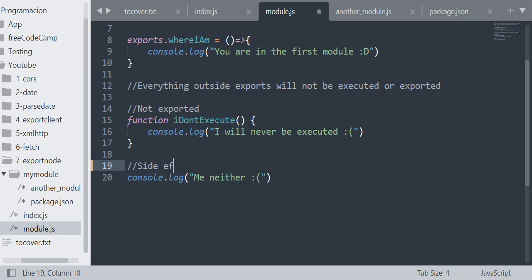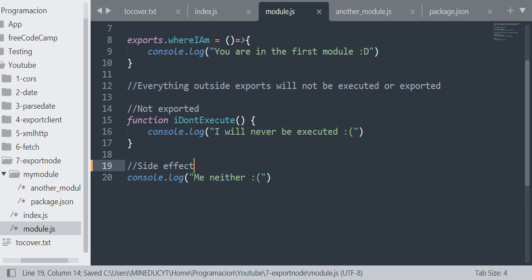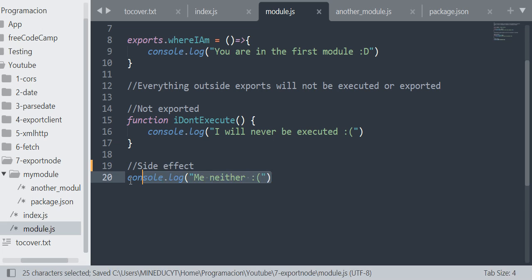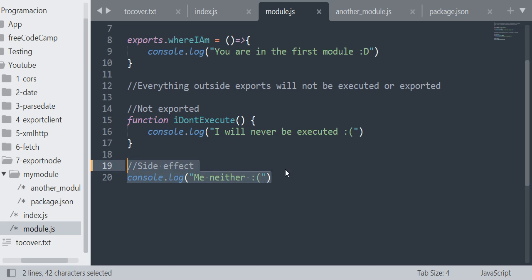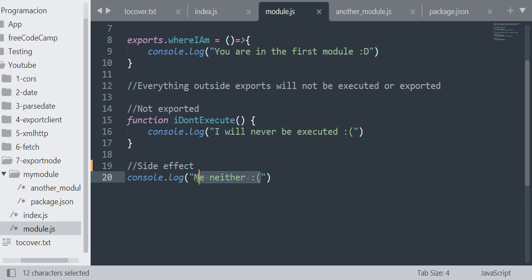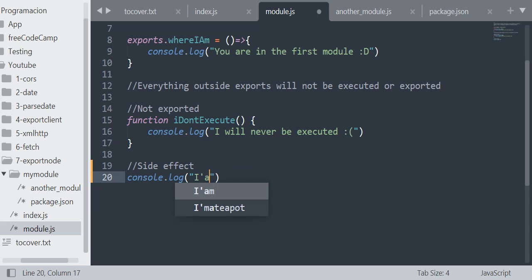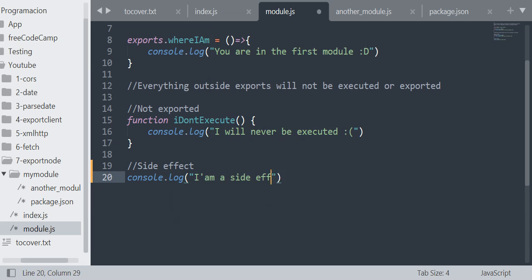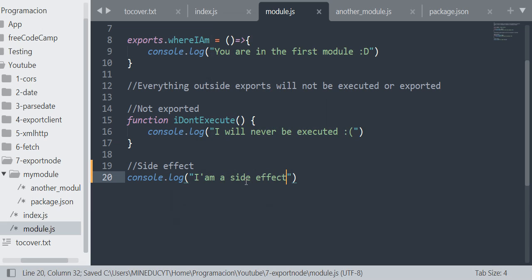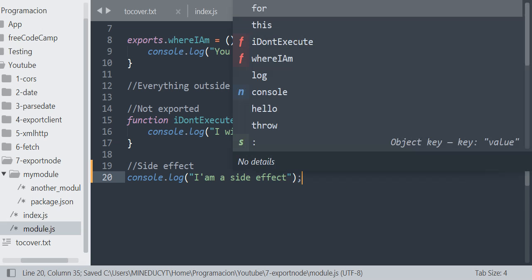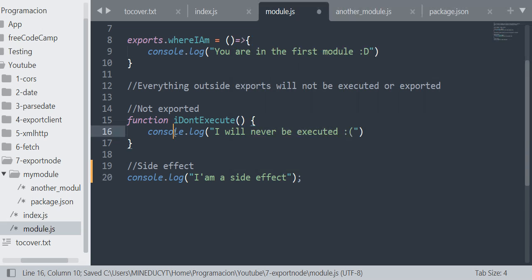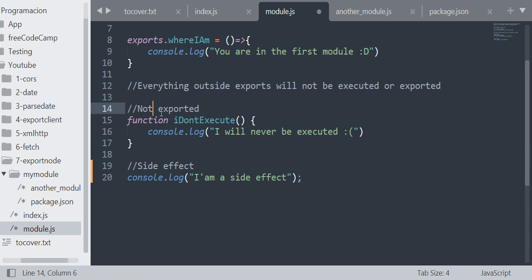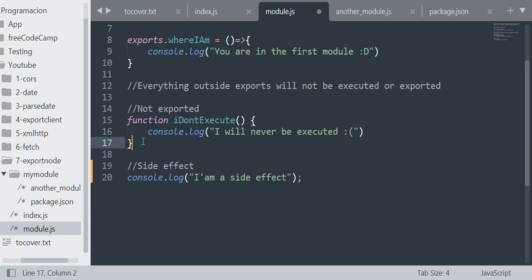This is called a side effect. It means that the entire code executes including its side effects. So this is a side effect. I'm going to say "I am a side effect". I actually didn't know that, I'm just discovering it. But this is not going to be exported, I am sure of that.